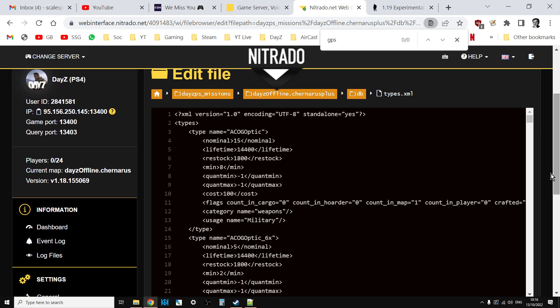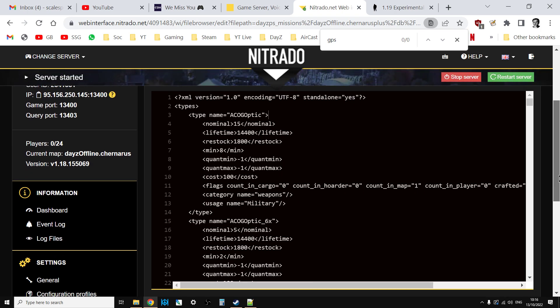As long as we've had the notification that our servers have been updated, what we need to do now is we need to update the XMLs. This is just for Chernarus we're talking about to start off with.